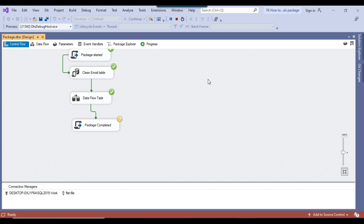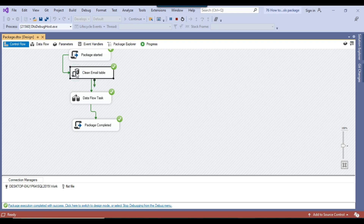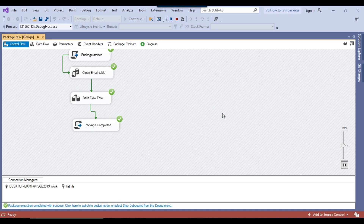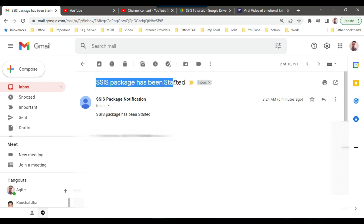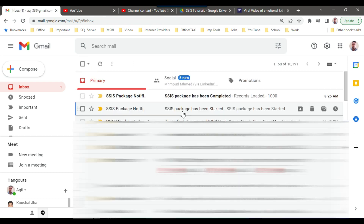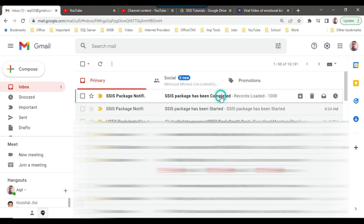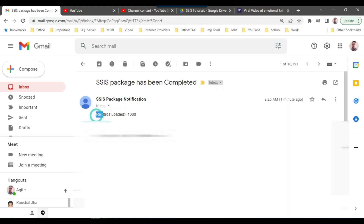The package is running. It has sent an email at the beginning, then dropped and recreated the SQL Server table, loaded the data, and sent another email that the package completed successfully. Opening my email, I can see I got two emails — the first at 8:24 AM and the second at 8:25 AM. The first email has the subject 'SSIS package has been started' with the same in the body. The second email has the subject 'SSIS package has been completed', and the body shows 'Records loaded' with the actual number of records. If the number of records in the flat file changes, this value will also change.